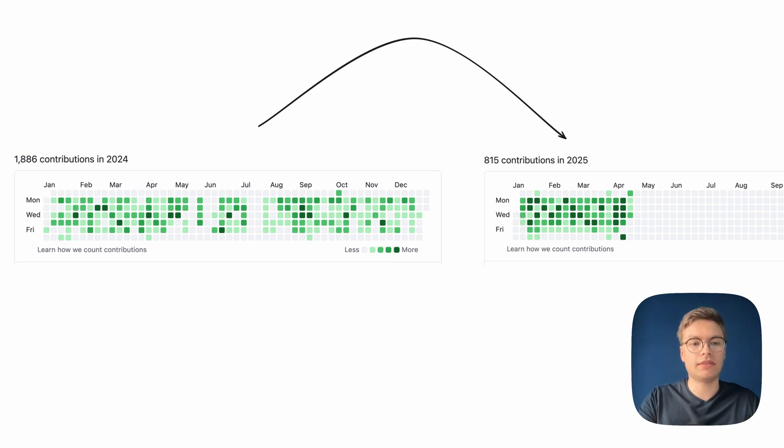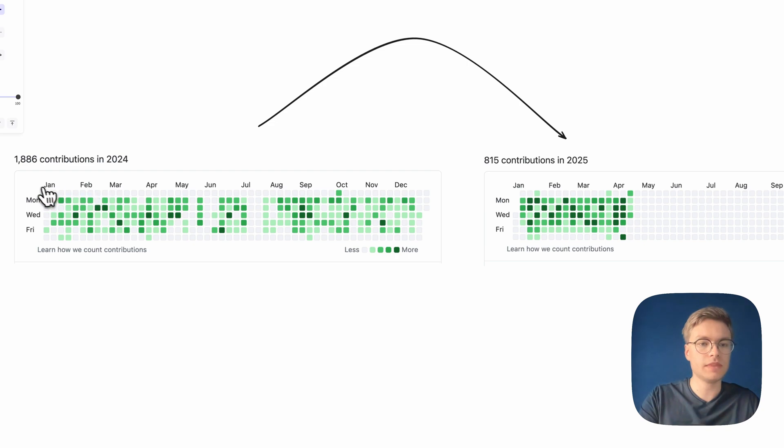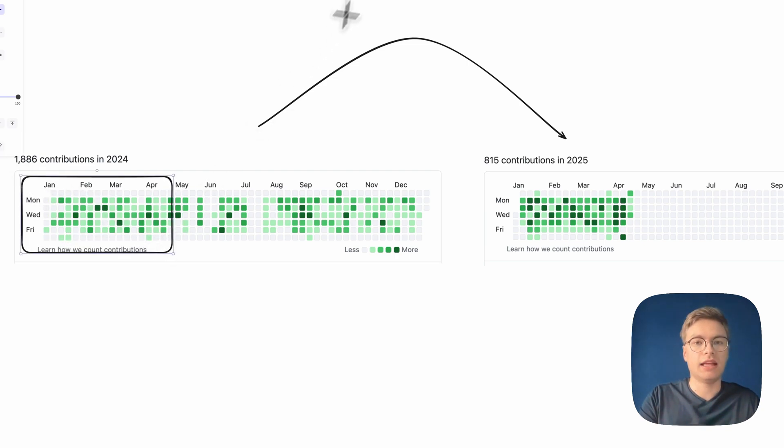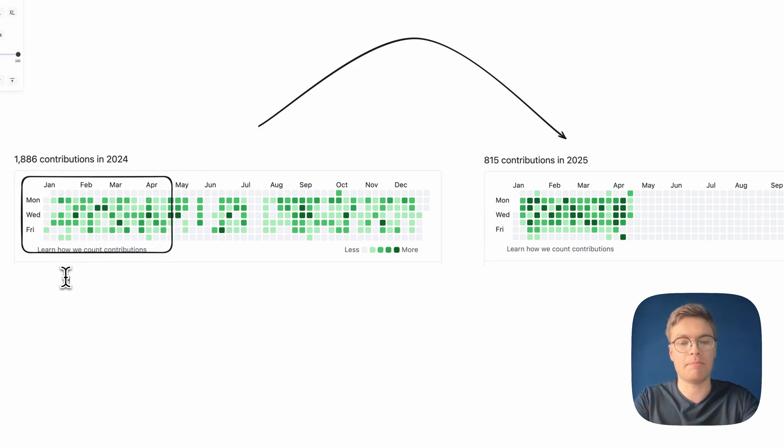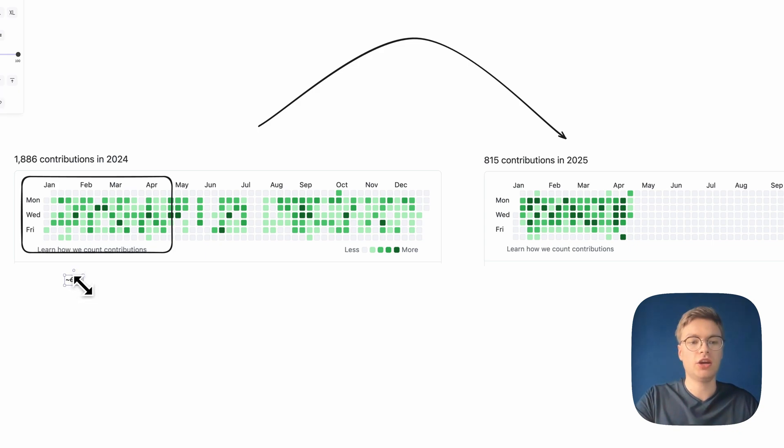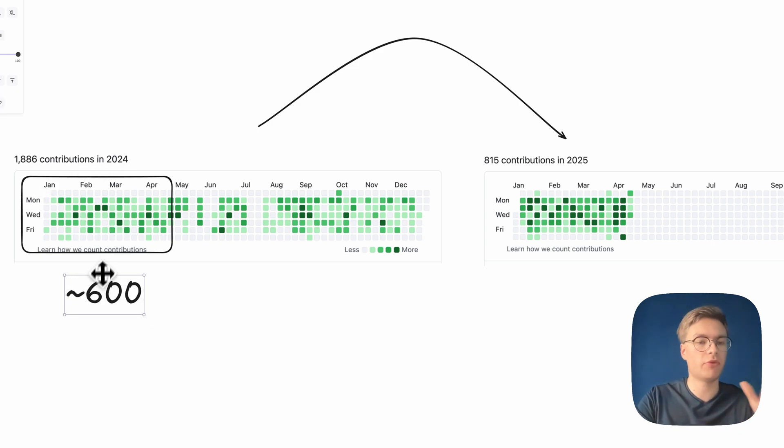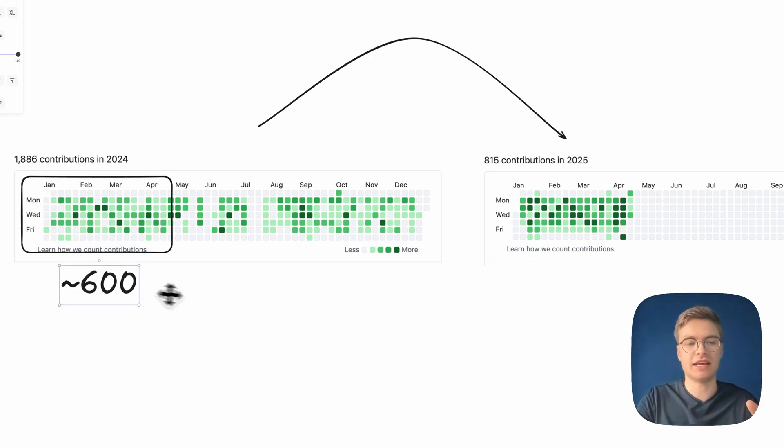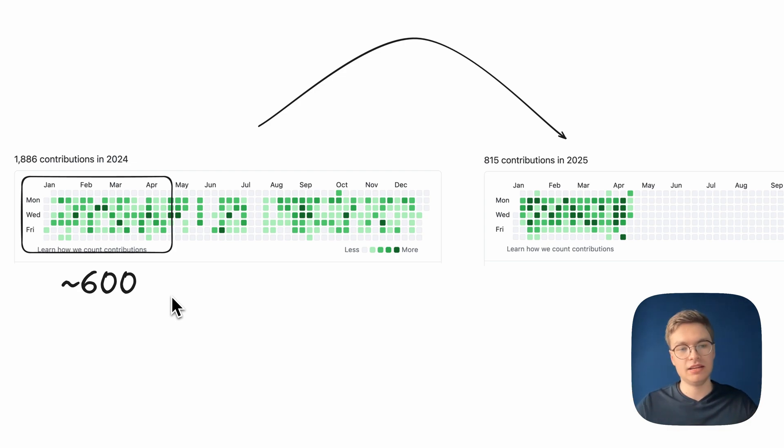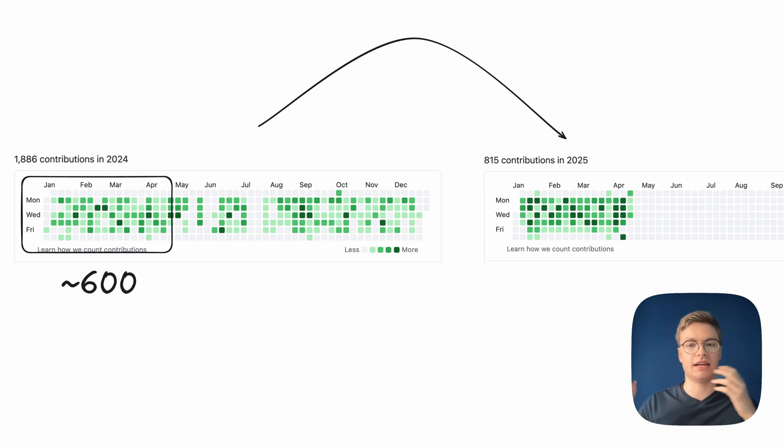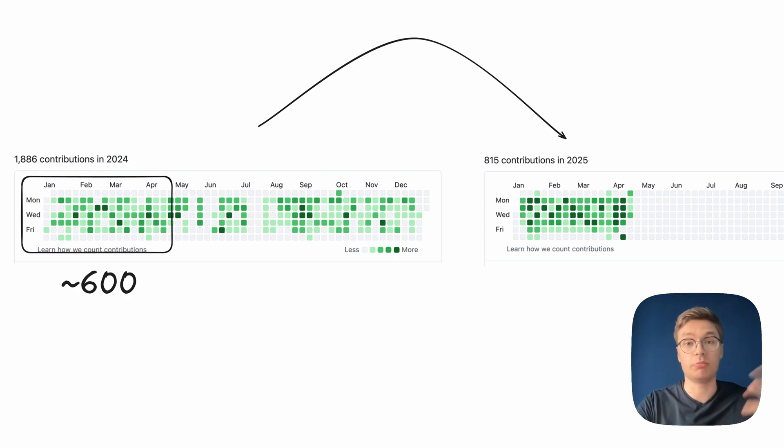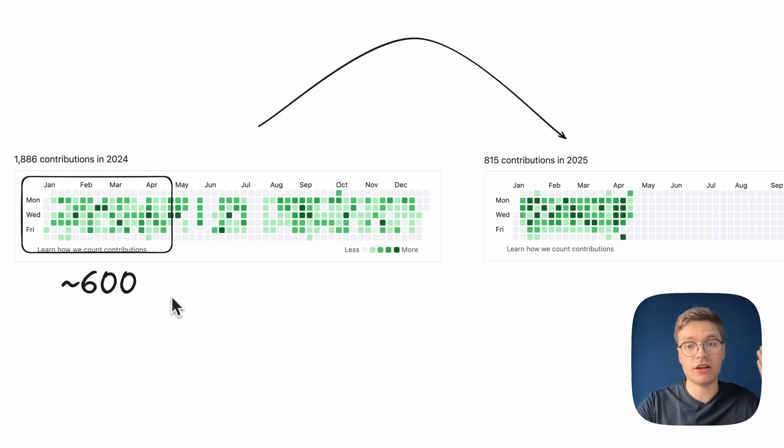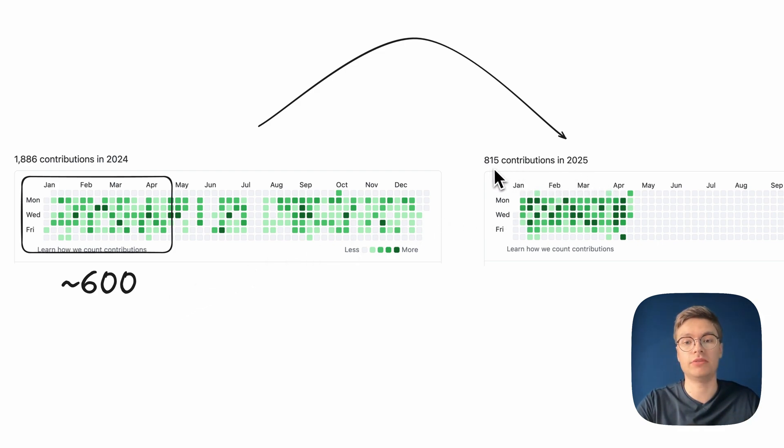So if we take a look at the same period in 2024, let's just keep things easy and say that there's about 600 contributions in there going off of my total count for 2024. It's probably not exactly accurate. Don't pay me on that. But this is not supposed to be a hard science at the moment. I'm just kind of rambling about what my experience has been. And then, of course, obviously, in 2025 so far, it's been 815 contributions.